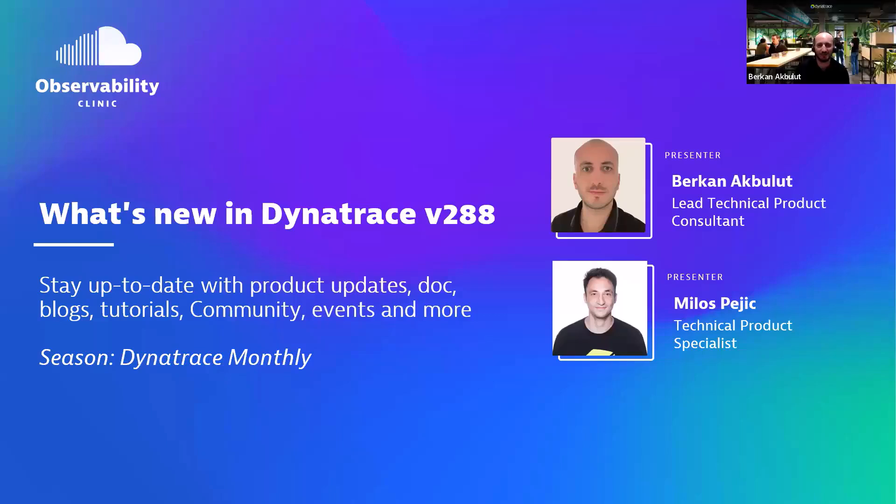Hi, everyone. Welcome to our new episode of What is the Dynatrace Observability Clinic series. As usual, we are here with Milos to go through platform features introduced in version 288. Hi, Milos. Great to see you again. How are you doing?